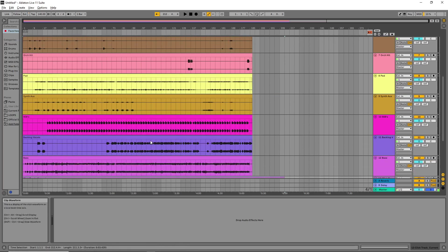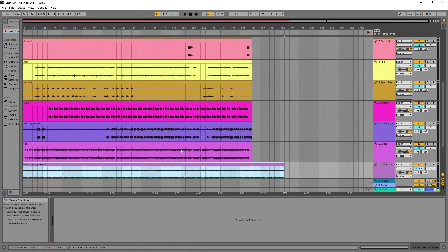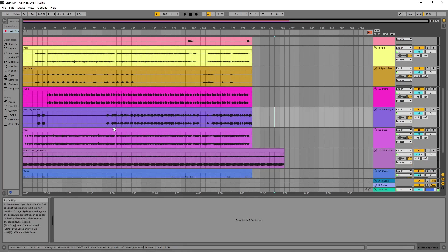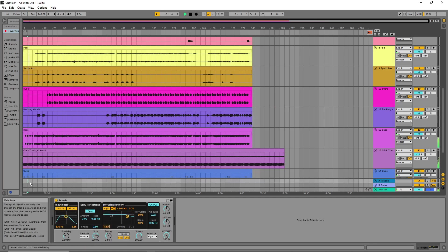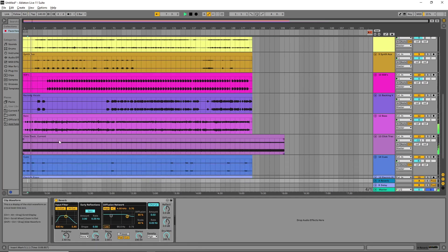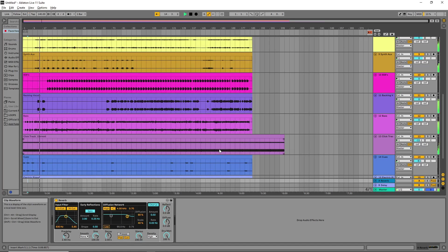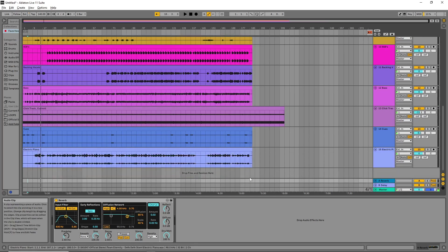The next step is to hit Play so we can check whether it works well. Let's play it and see — three, two, one. The stems play and everything is in time. That's how I make my stems — you don't have to make any adjustment after loading them.